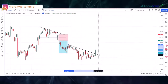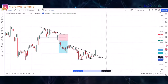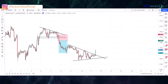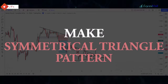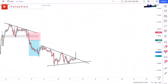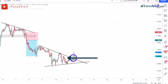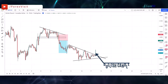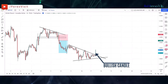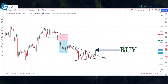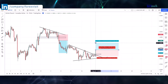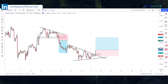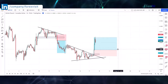Now we draw a trend line to understand the market movement. The market is following the trend line and zone area and makes a symmetrical triangle pattern. You will see the candle break the trend line in the above direction, and a bullish engulfing candle formed, so we placed the buy trade. Our risk to reward ratio is 1:2 — we won this trade.